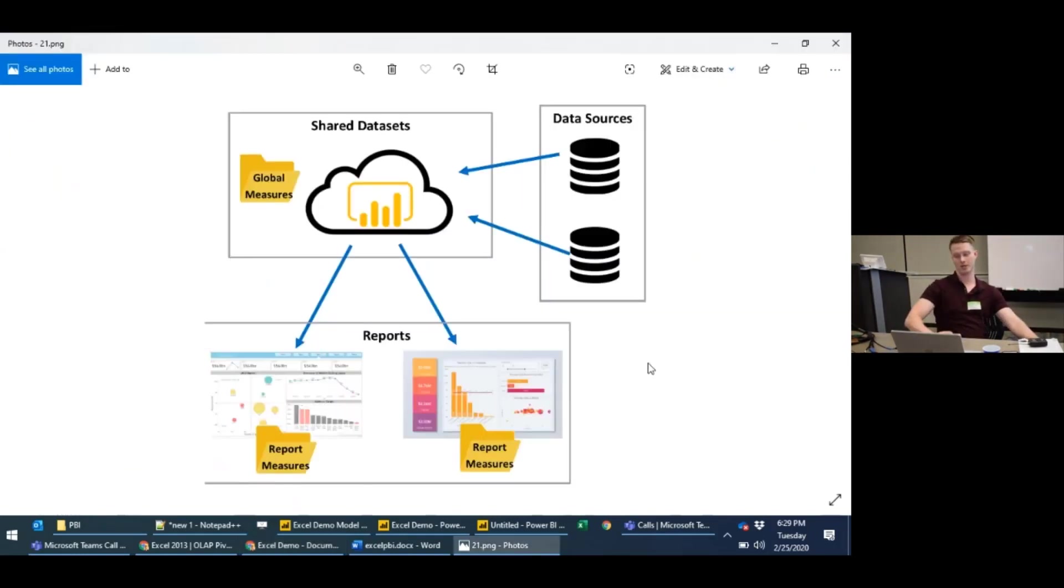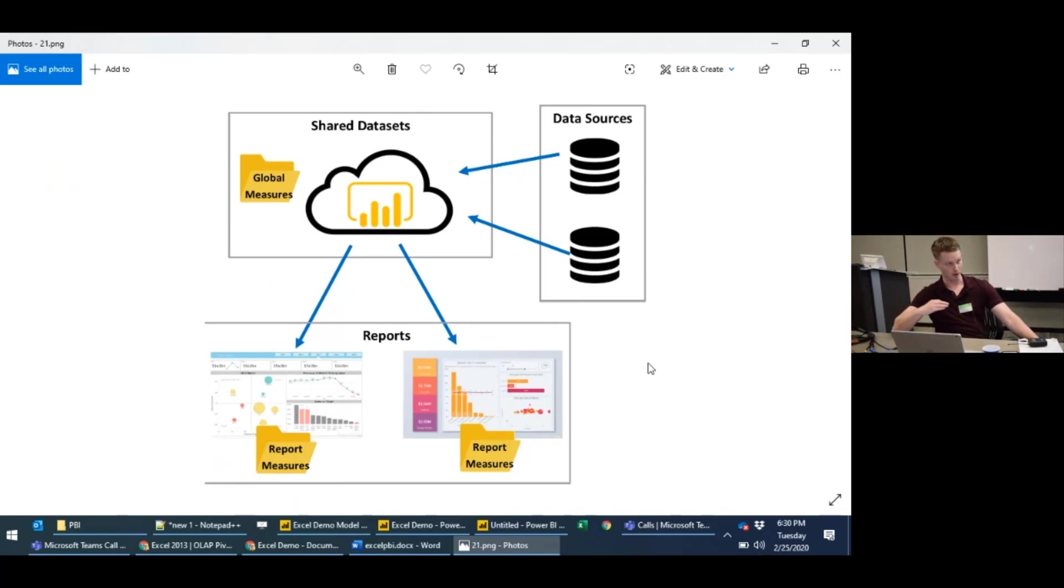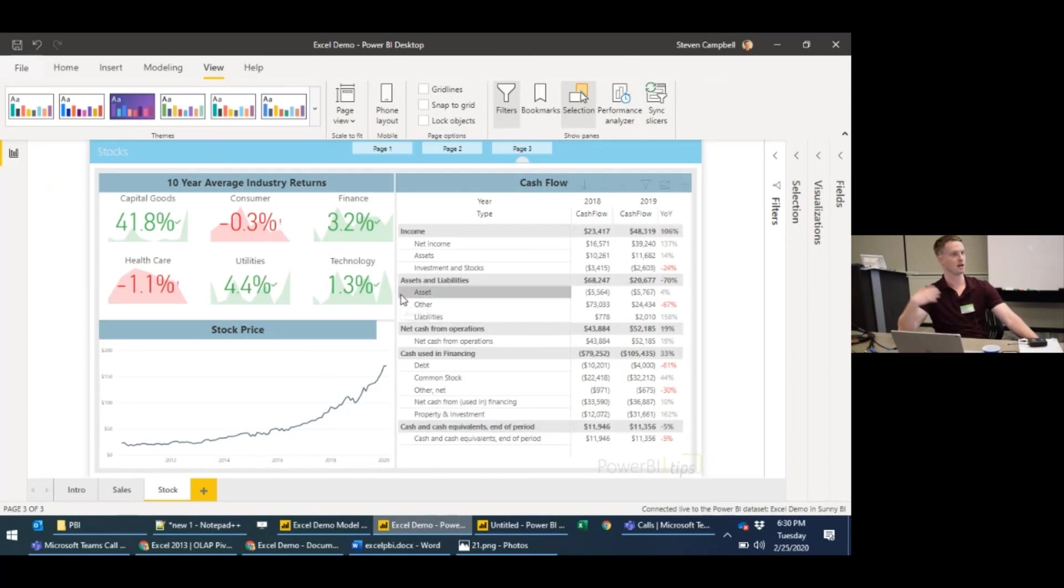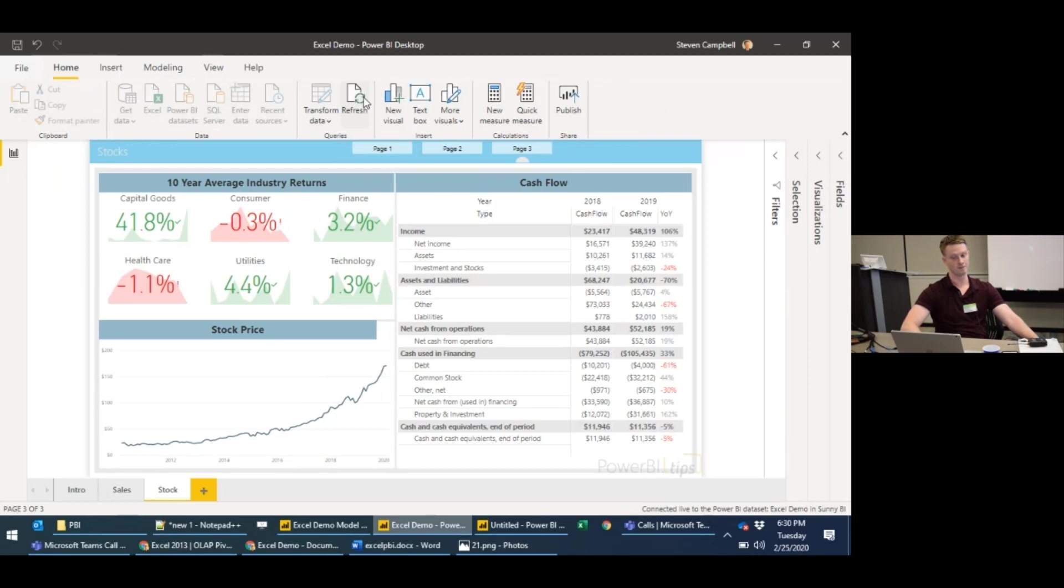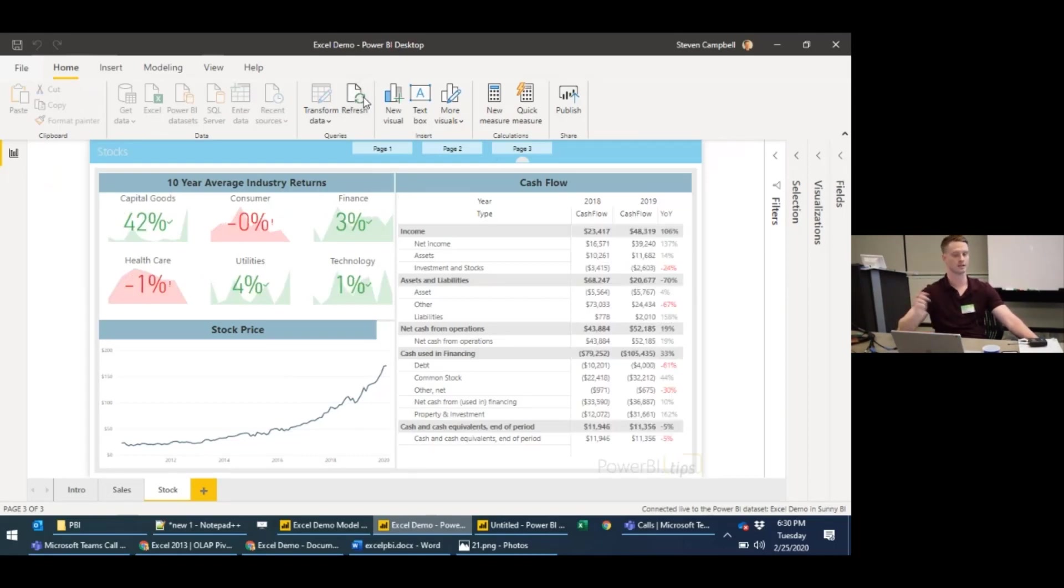OK. So the question was when you create a new global measure, will your report developers get access to it immediately? The answer is yes. This is live connected. Pretty much the second you publish out a report, when you are connected in this, say we're developing a report, you can just hit refresh here. And it takes because we're live connected, it takes not even a second. And then you have all the new reports. So yeah, it's instant. It's live connected straight away.